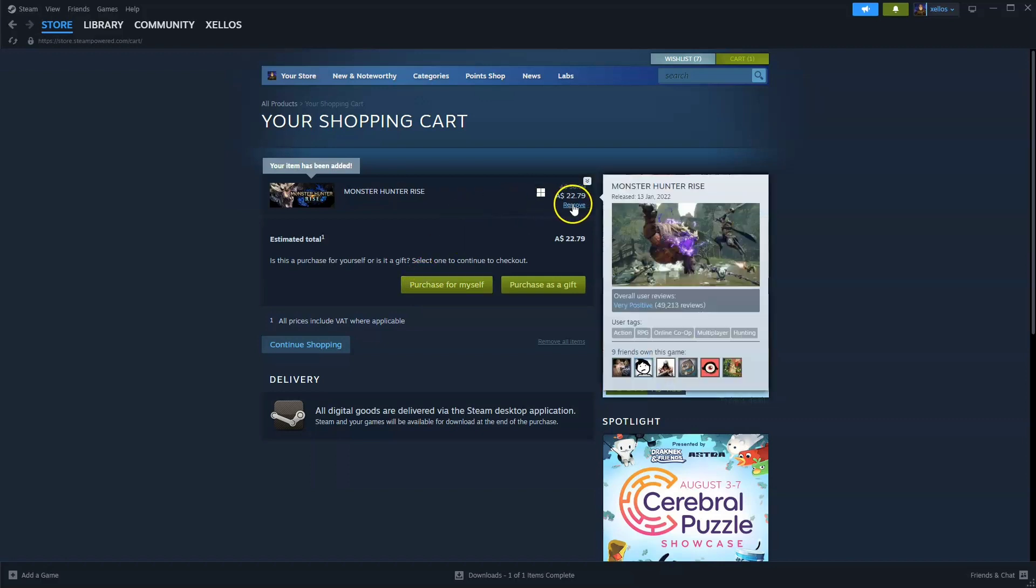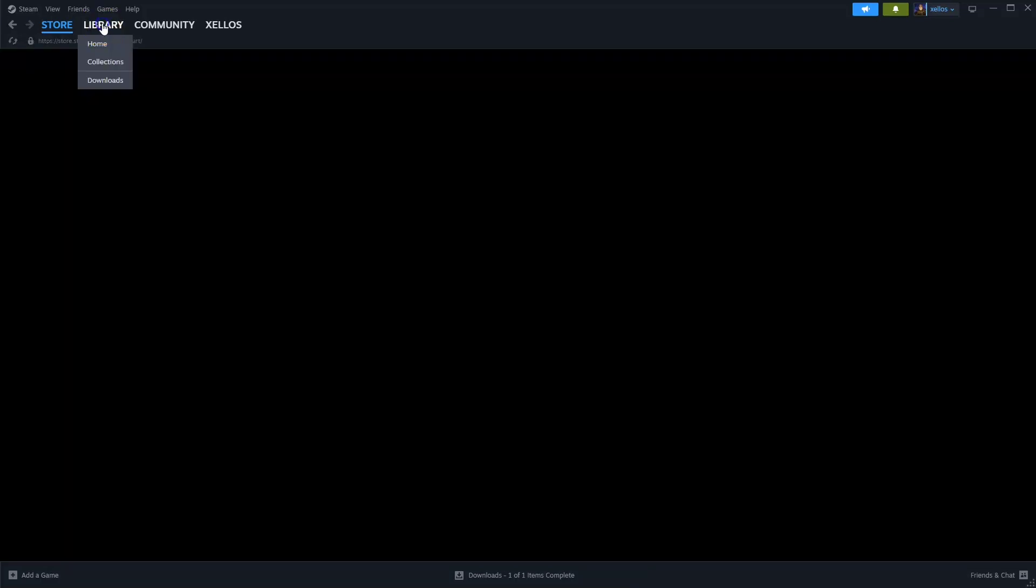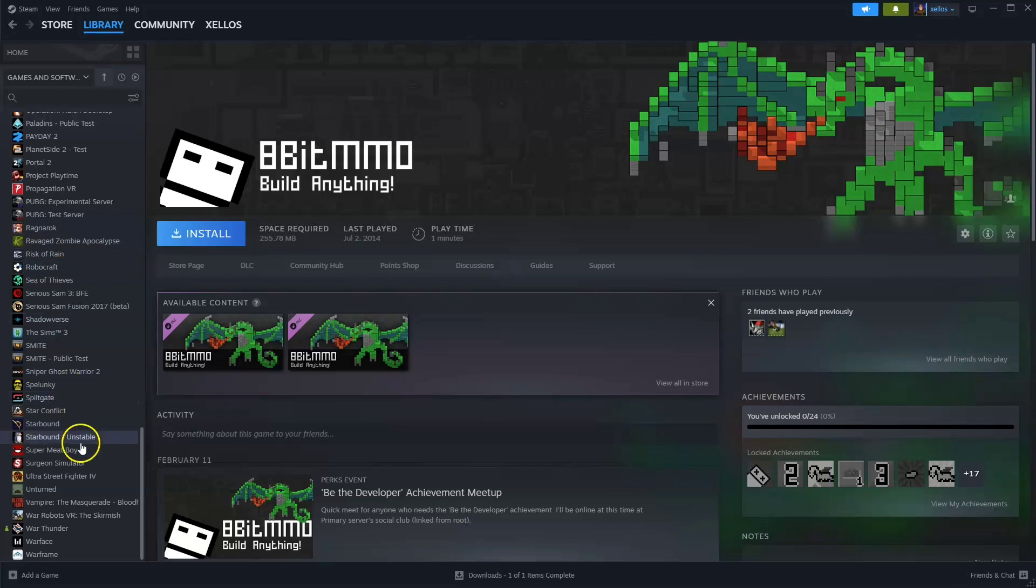Then to get access to the game you're going to go to your library icon in the top left hand corner and from here scroll down until you find your game, double click and then you can start playing. If you found this helpful make sure you like and subscribe.